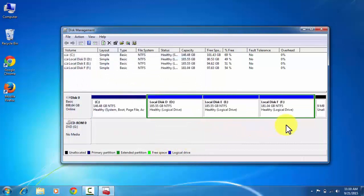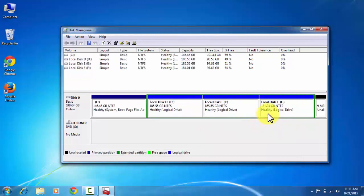Now you can see that it is successfully merged with local disk F. So in this way you can shrink volume, delete the volume, and how to merge the volume.